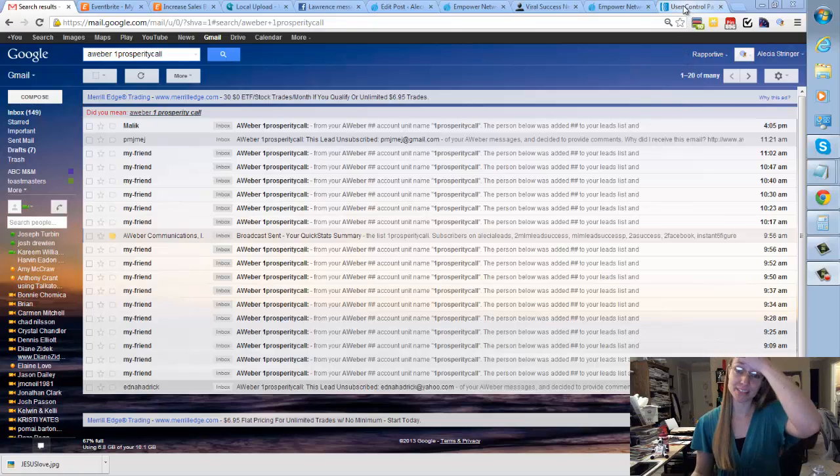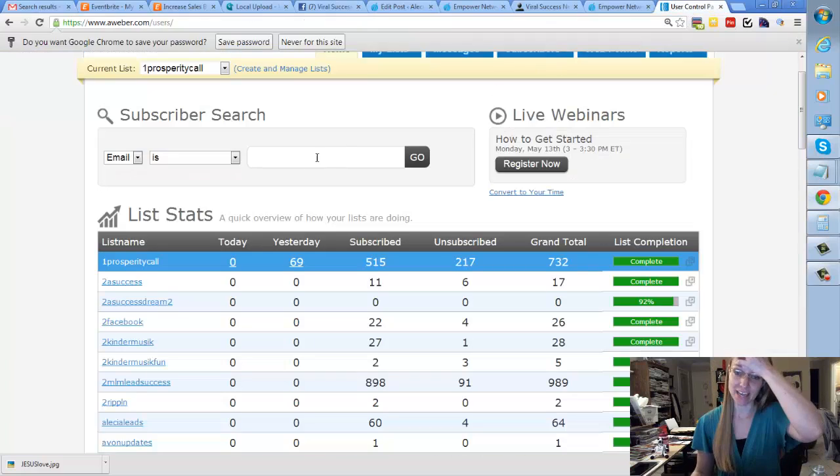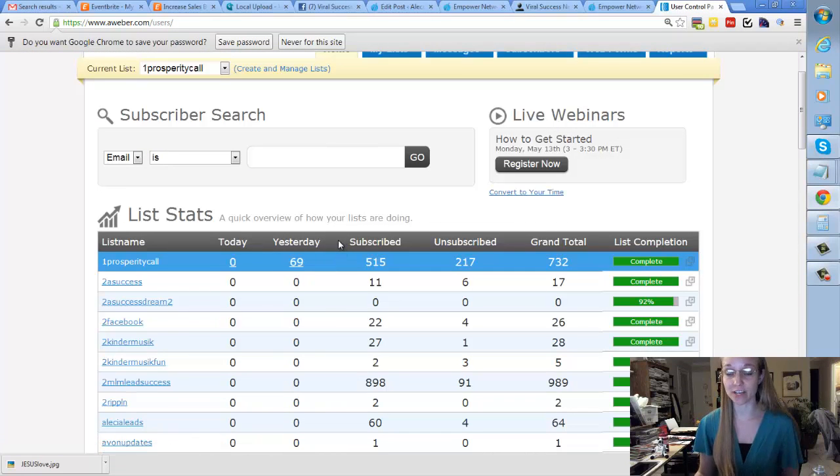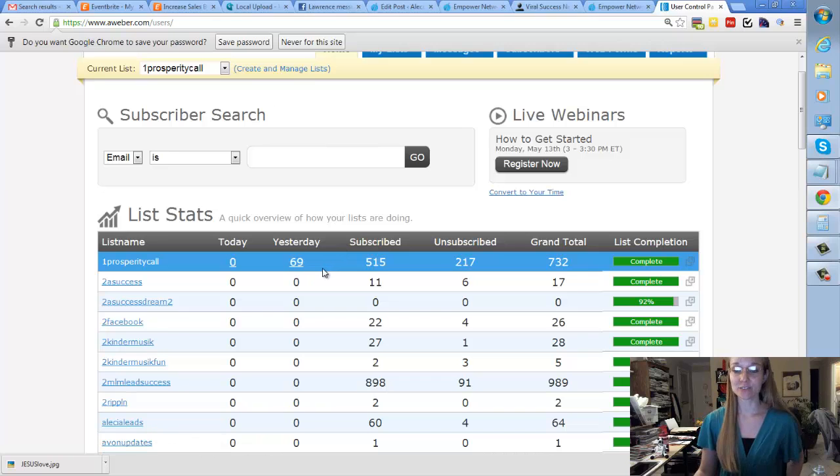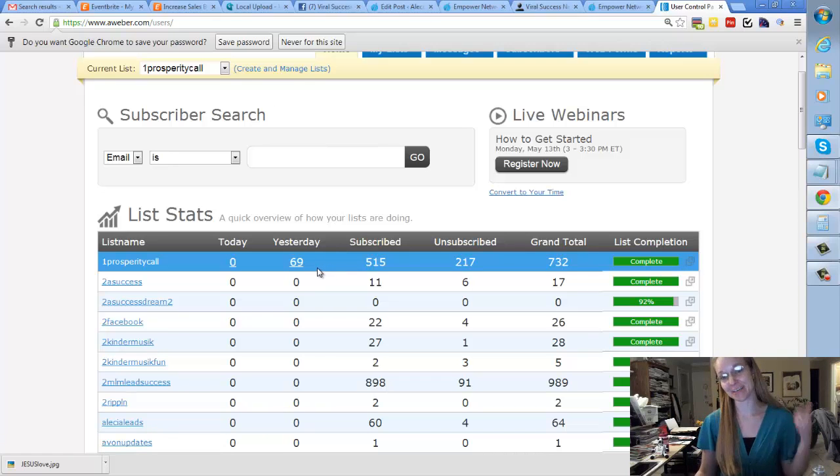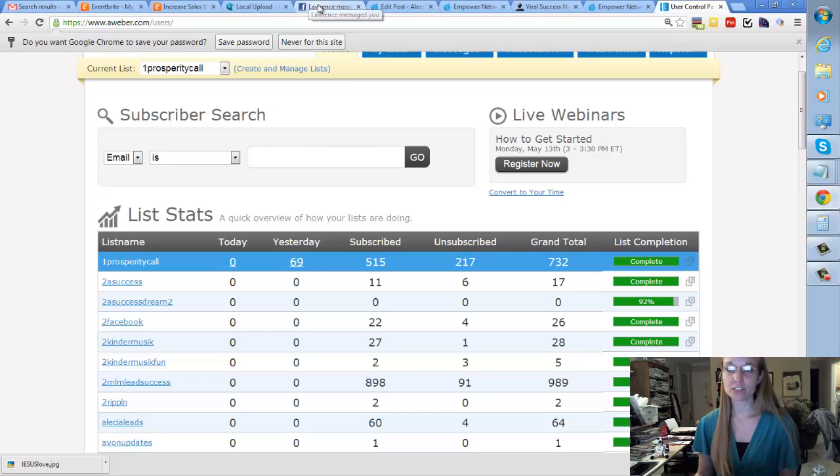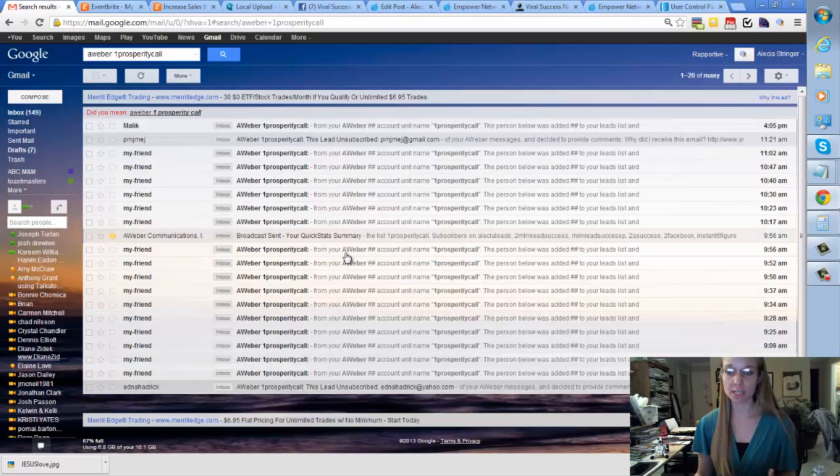And then I had to go over to Aweber to really see how many. And the day just ended and it switched over. So I got 69 leads today, which is a pretty good number. So that's a start. And I noticed these are a little bit more targeted leads.